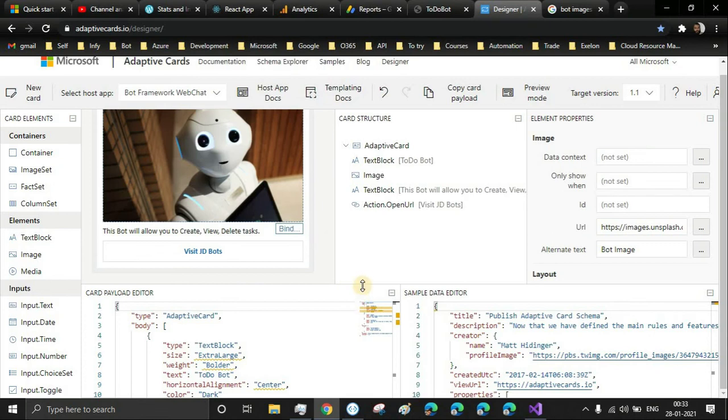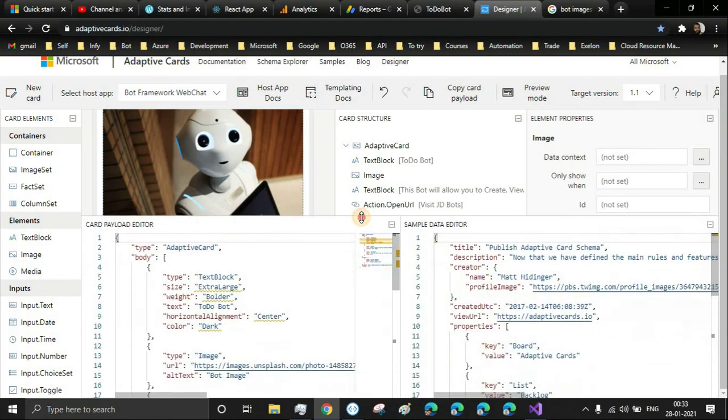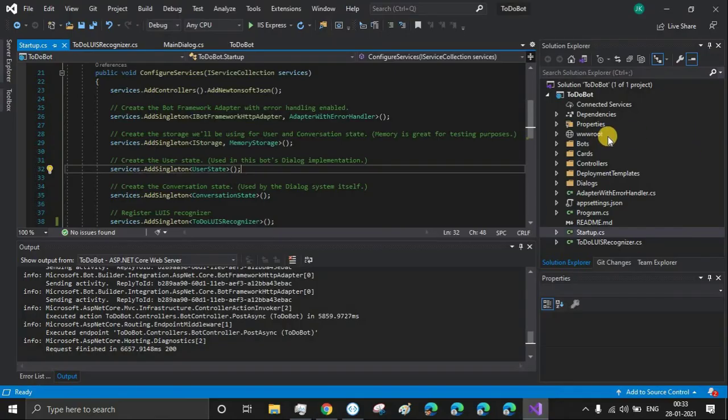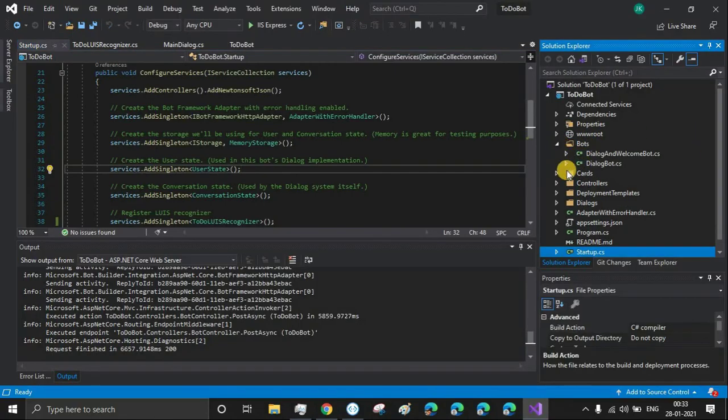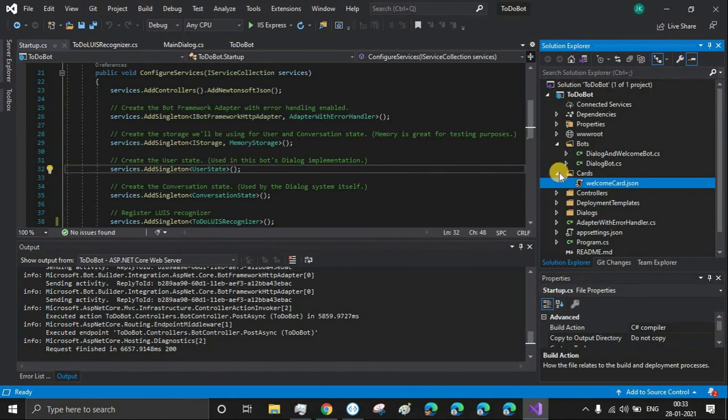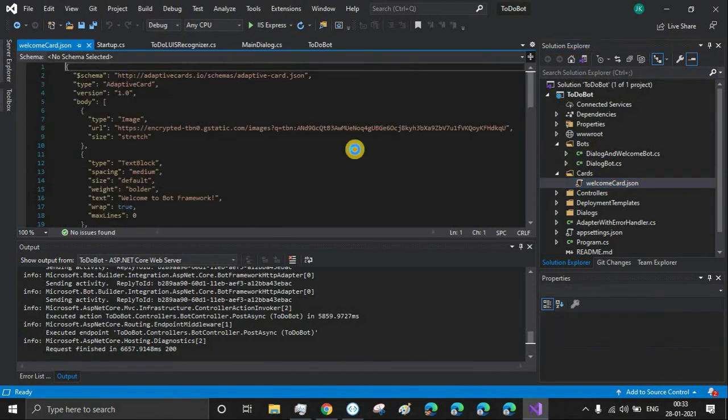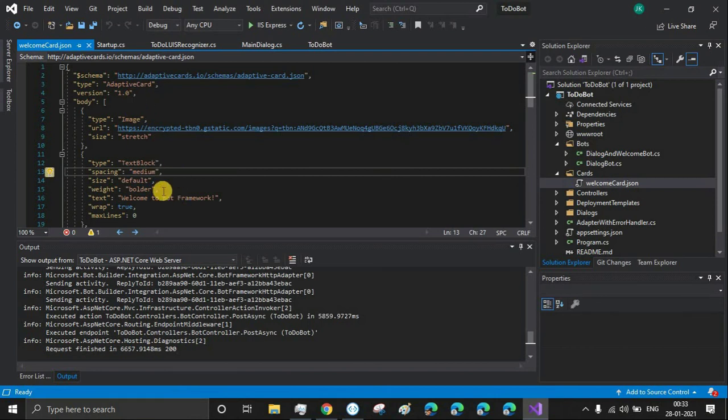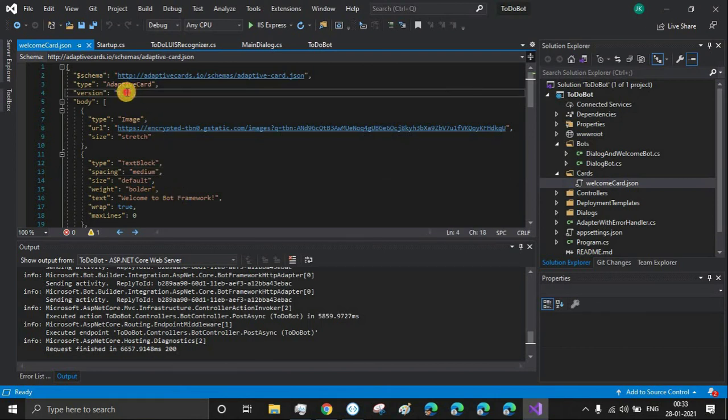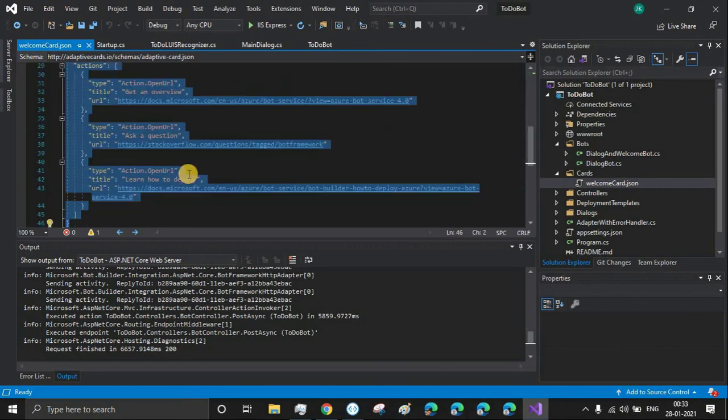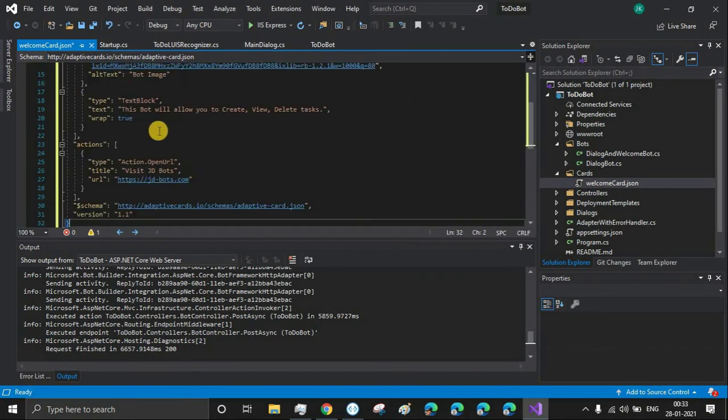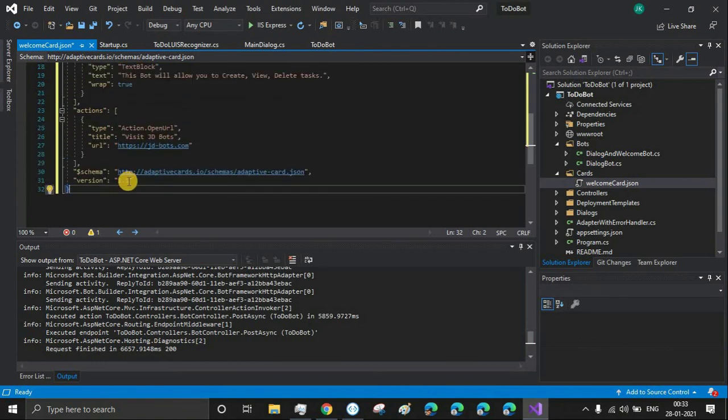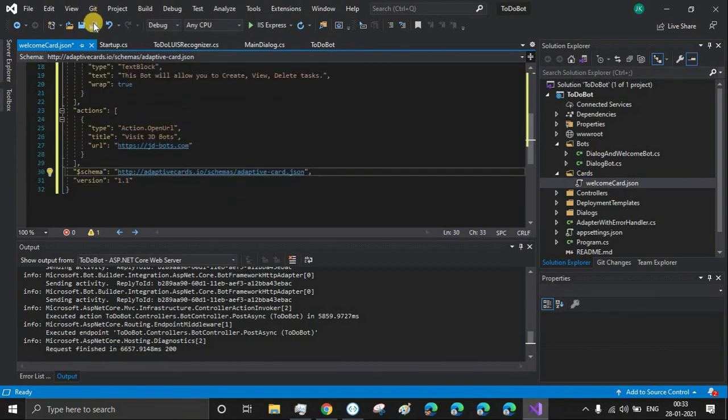Now after you create the adaptive card, just copy the JSON code and paste it in the welcome message - that is welcome card. Just replace this JSON. Earlier it was the 1.0 version; now we are using the 1.1 version. Save it and run again.